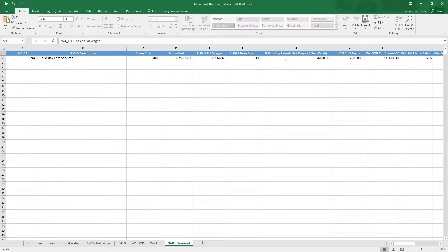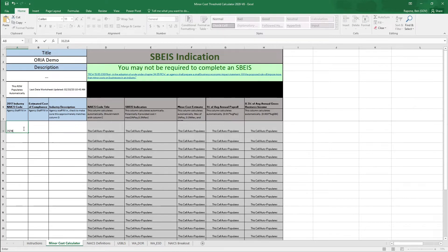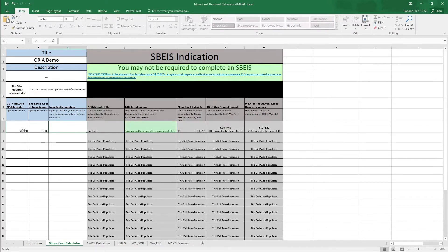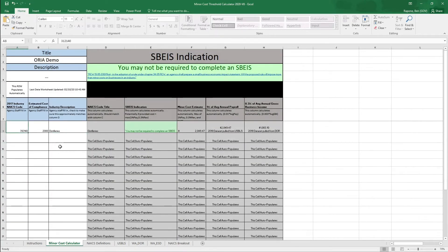The next business industry we're going to put in is for distilleries. You're going to put in your NAICS code, knowing that your estimated cost of compliance is $2,000, and comparing distillery to column D. It shows that the minor cost estimate for distilleries is $2,049.47, which is more than your cost of compliance of $2,000. Therefore, you may not be required to complete an SBEIS.